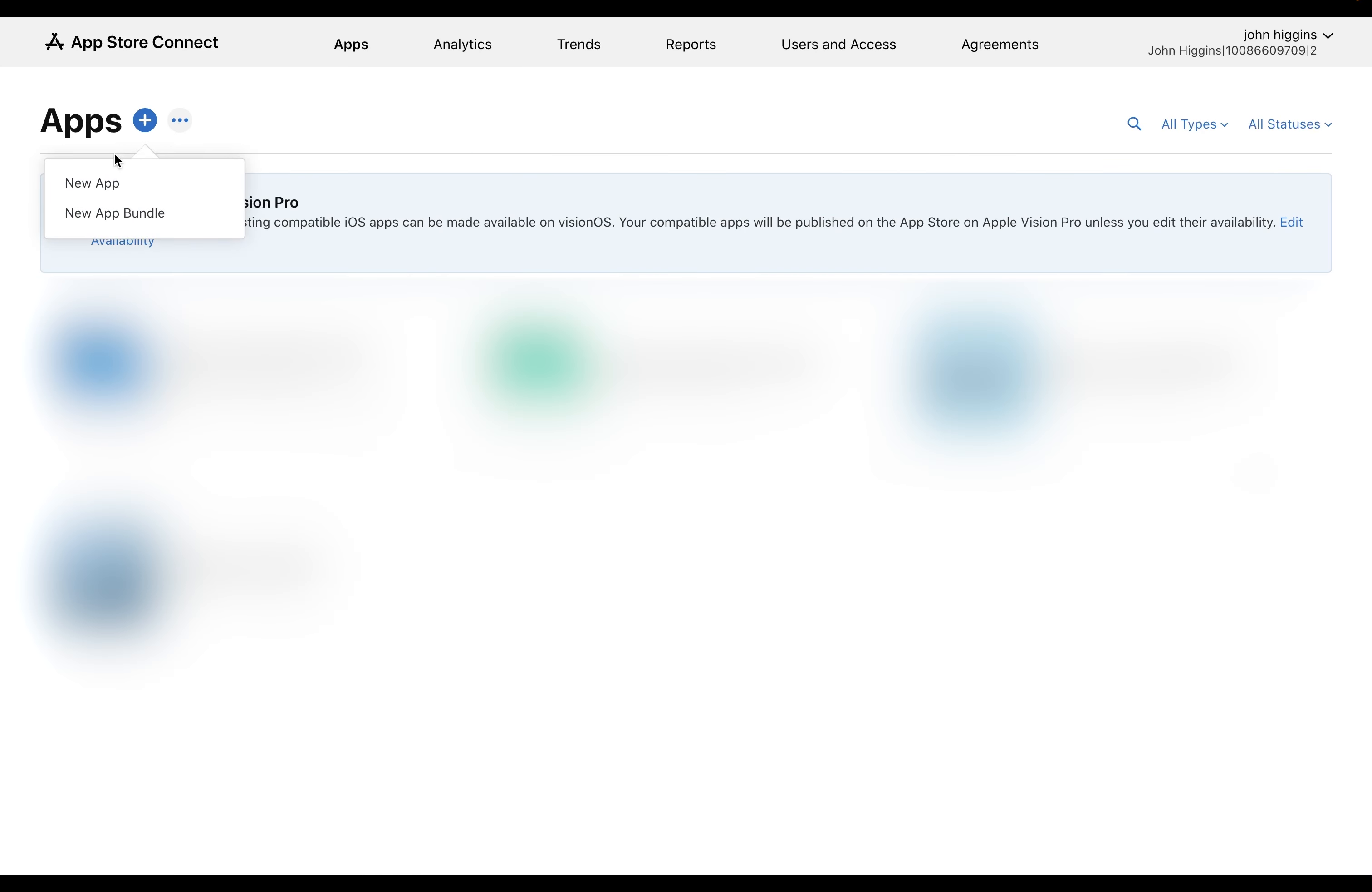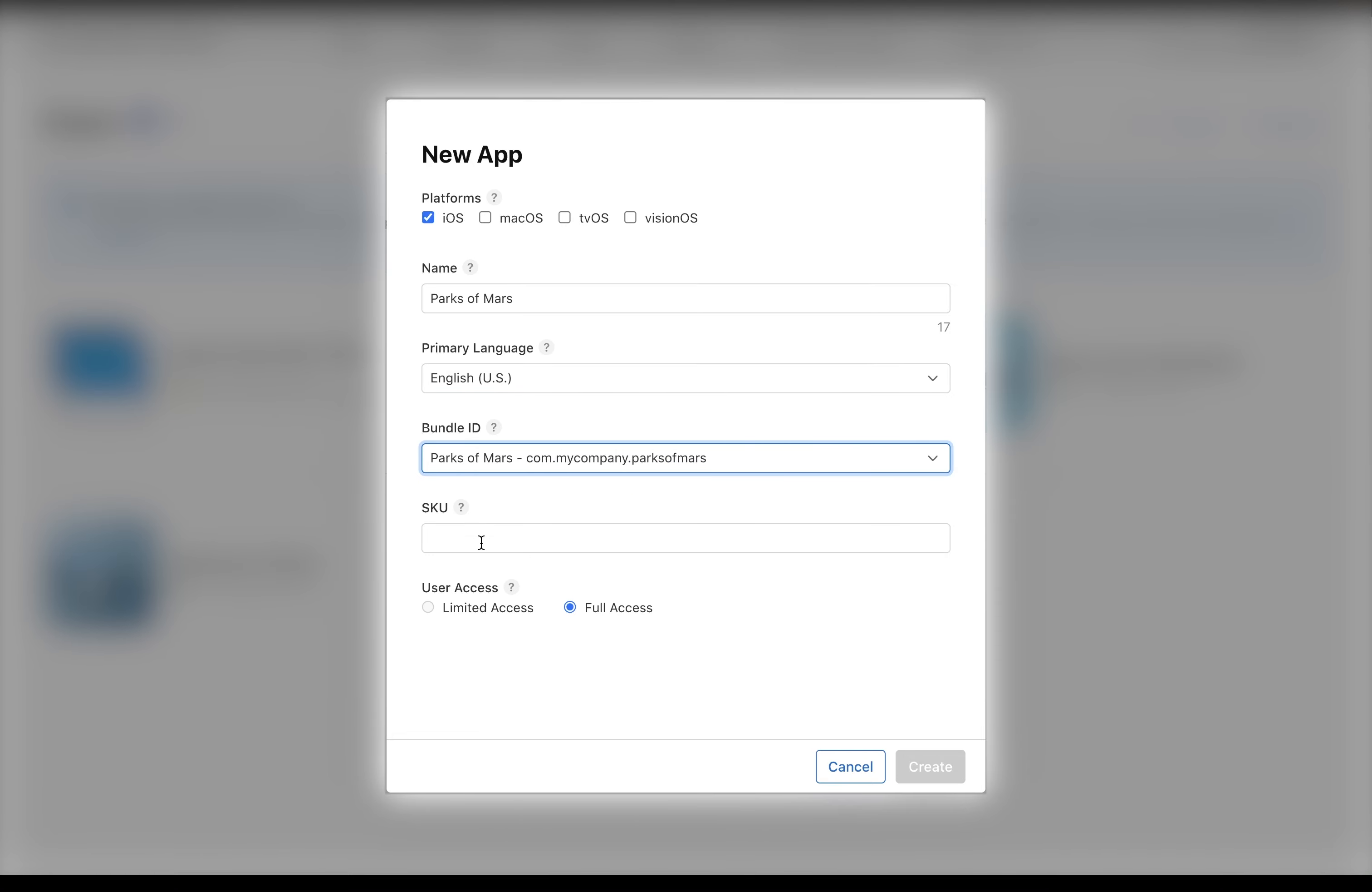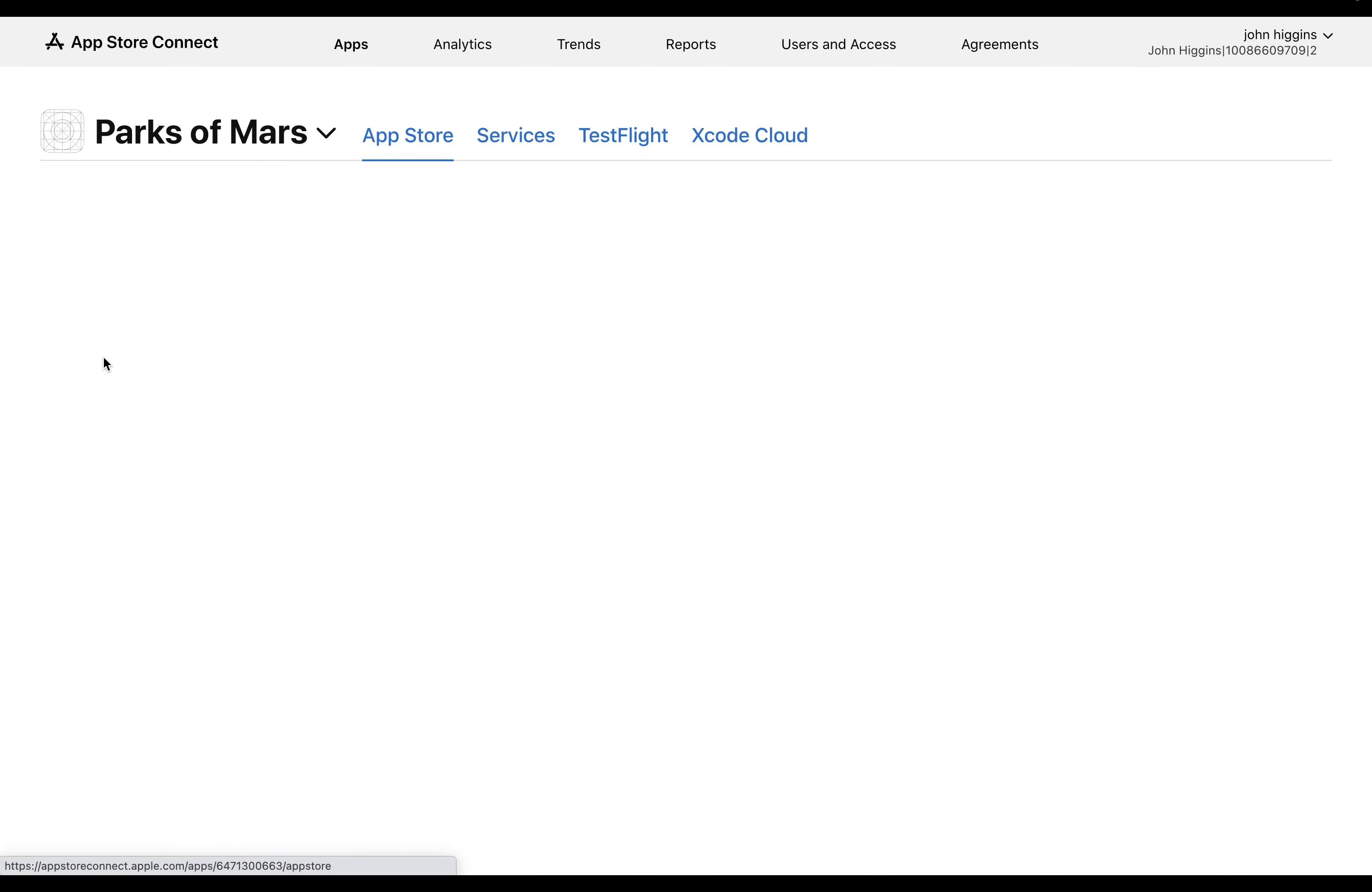Okay, so come over to My Apps. Come over to the plus sign to create a new app. And this is going to iOS and give it a name, primary language, and bundle ID. That's that ID we just created. And finally, a SKU. You can just use your package name. And full access is good. If you're not seeing it, you can just refresh your page and then it should come in. And you can click into it.